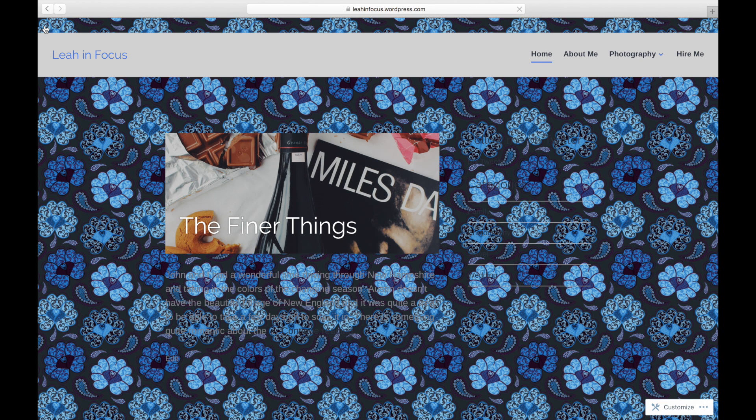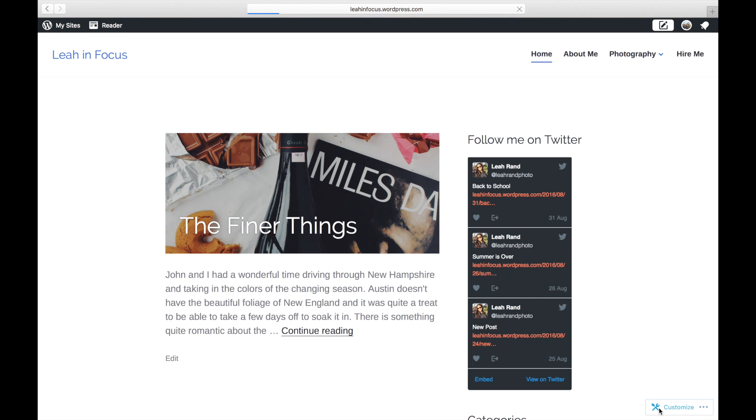To get started, launch the customizer in the bottom right corner. Once it loads, look for the colors and background section.